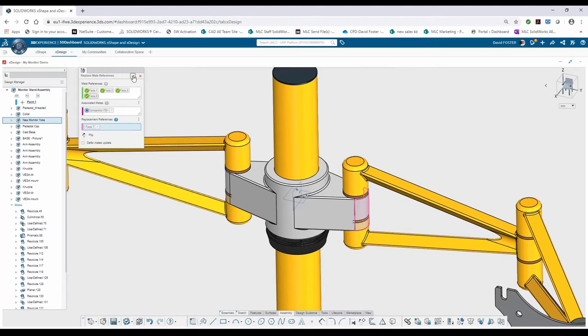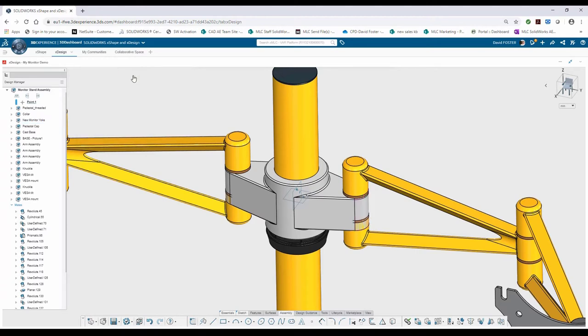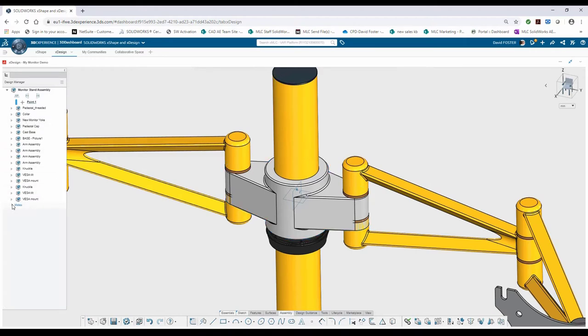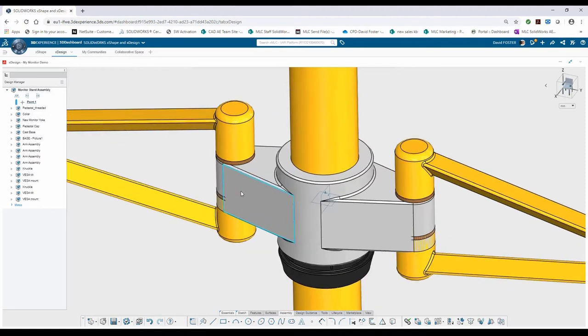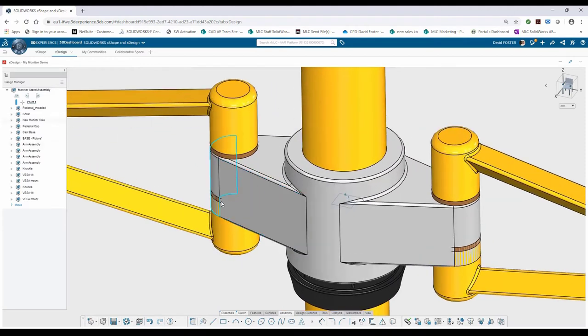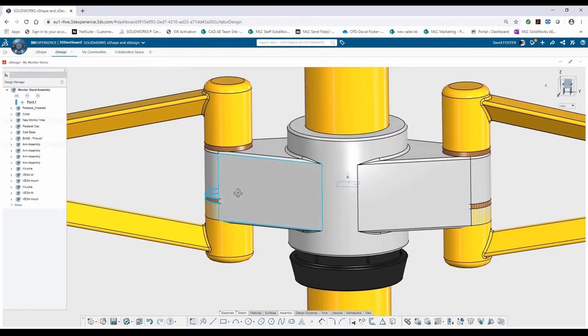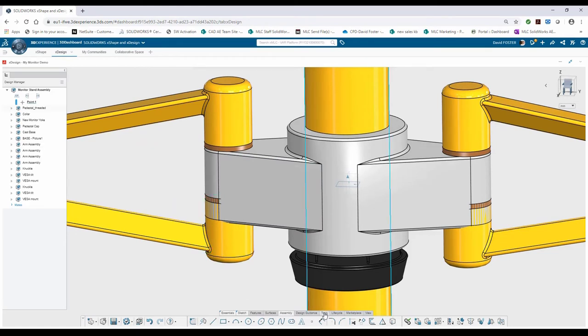From here, I'll go ahead and hit the green check. I've replaced that component. I can see my new monitor yoke over here in my assembly tree. And within the assembly environment, I'm getting some visual feedback that I've got some interference in here.